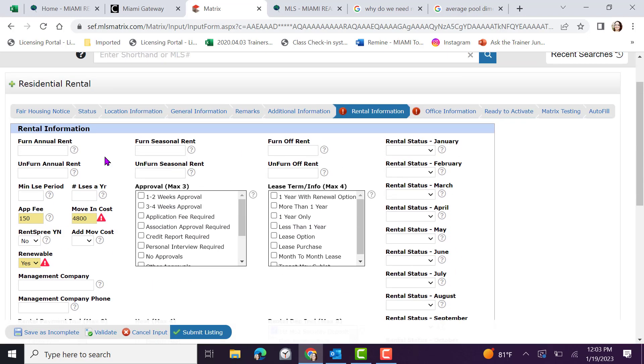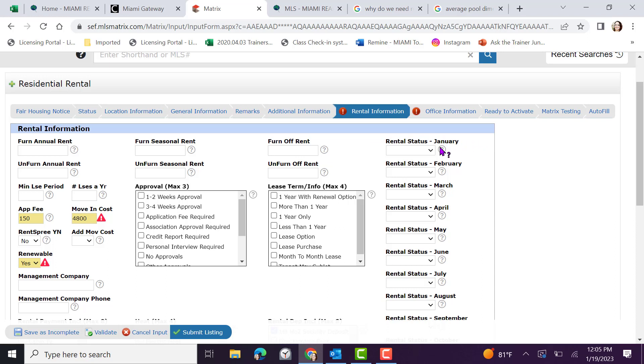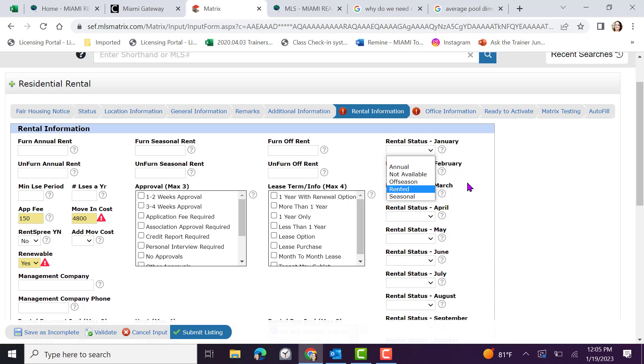If you are inputting a short-term rental, then the important fields here will be up at top and on the right-hand side. This includes where you can add in different rental rates based on whether it is a furnished or unfurnished annual rent, furnished or unfurnished seasonal rent, furnished or unfurnished off-seasonal rent. On the right-hand side, you can also indicate the status. For example, January, we can select if that short-term rental is rented as annual, not available, off-season, rented or seasonal. The agents can then verify month with the indicated rental amount. Lastly, on the left-hand side, a minimum lease period and the number of times that the unit can be leased a year are essential for short-term rentals. Fill the information fully.